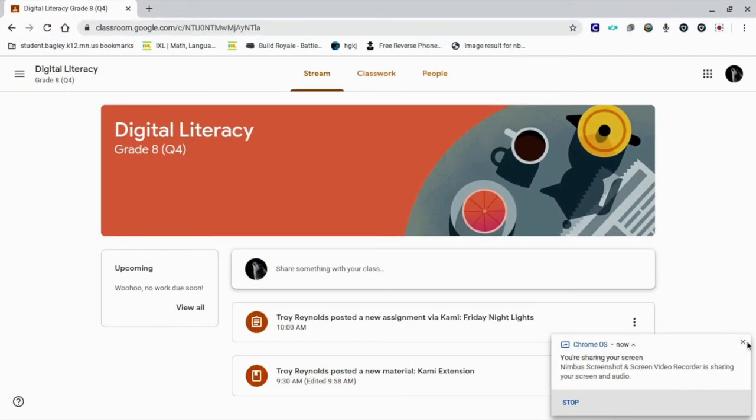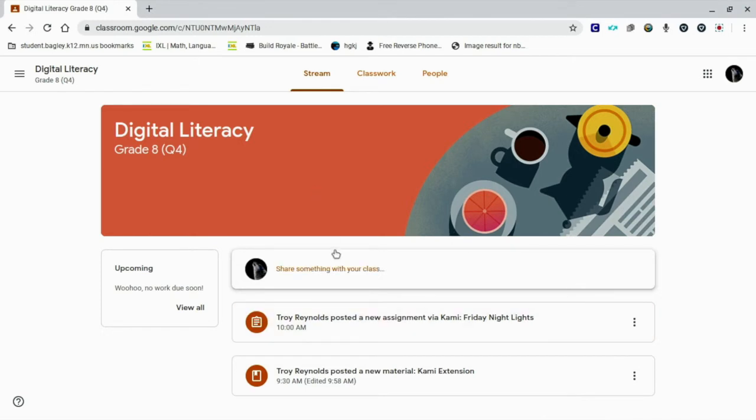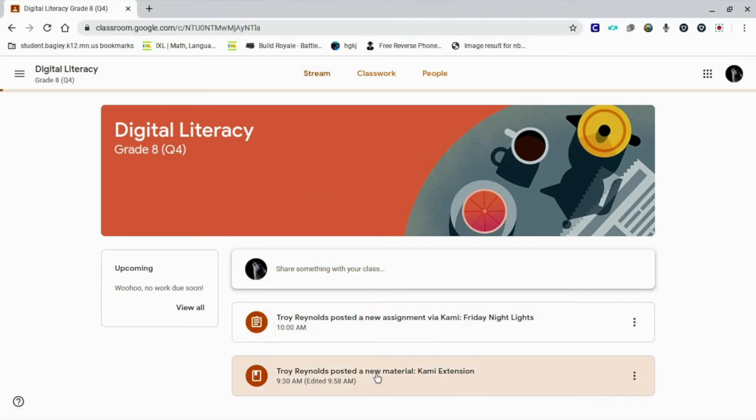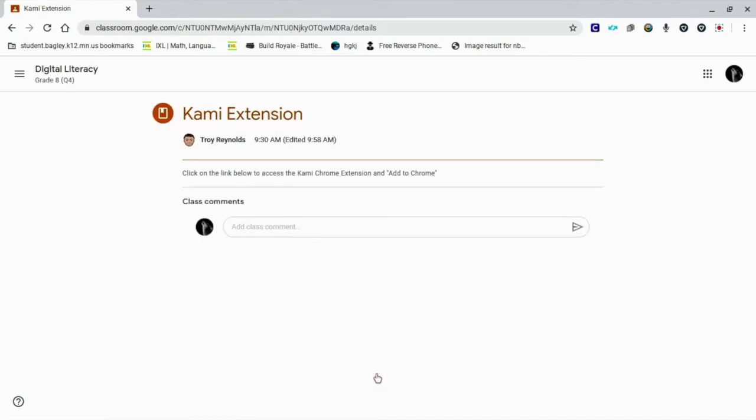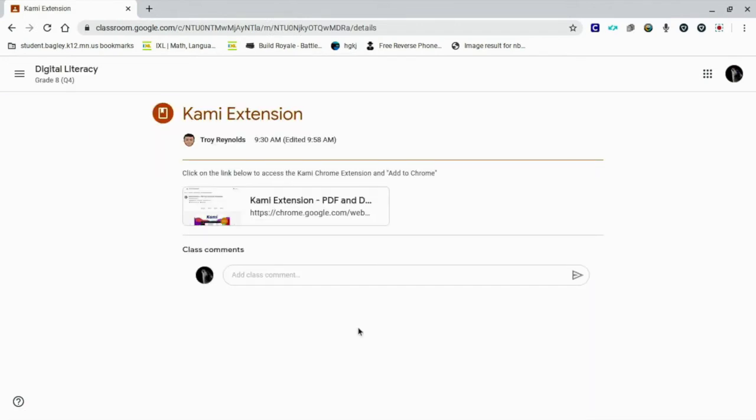So this is a video from the student perspective. So when you get your students here, you'll have a couple of assignments or some material. So for my students here, I created some material so that they could get the Kami extension installed in their browser. So for me, I just says, click the link below to access the Kami Chrome extension and add to Chrome. So I'll click on this button.